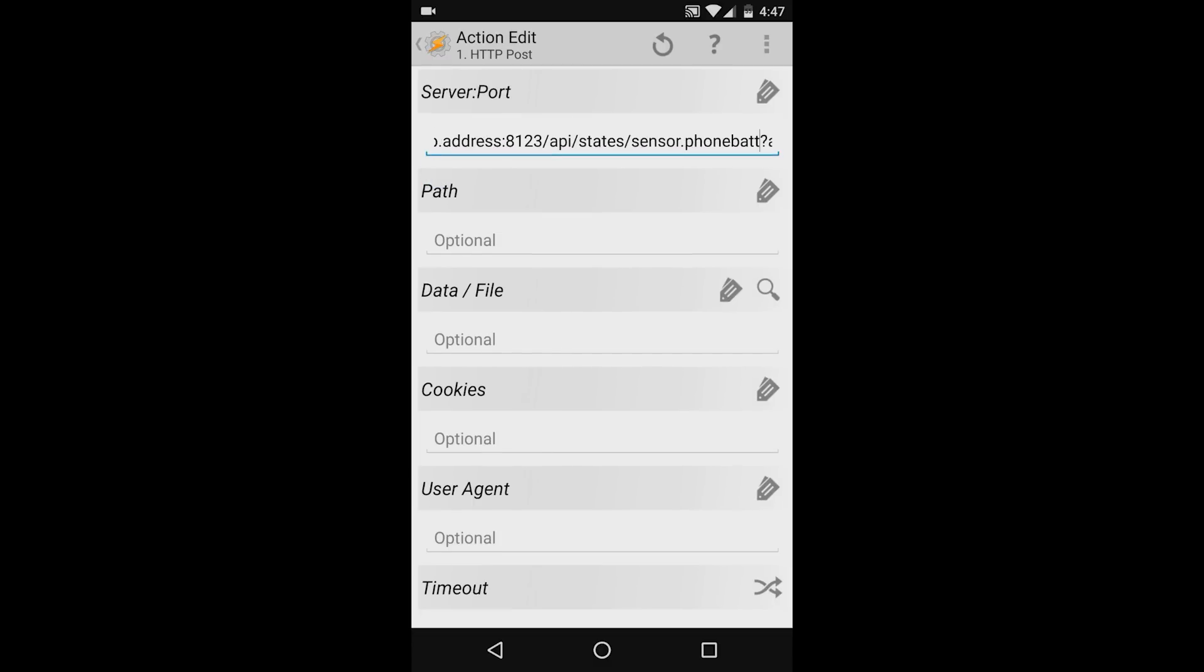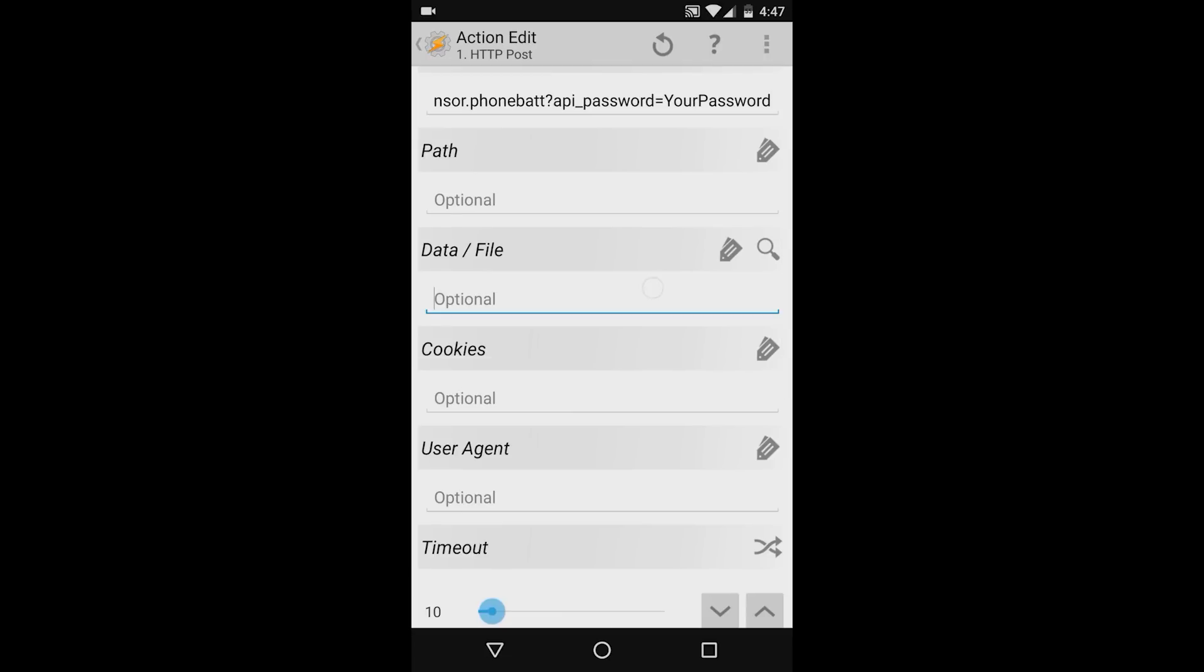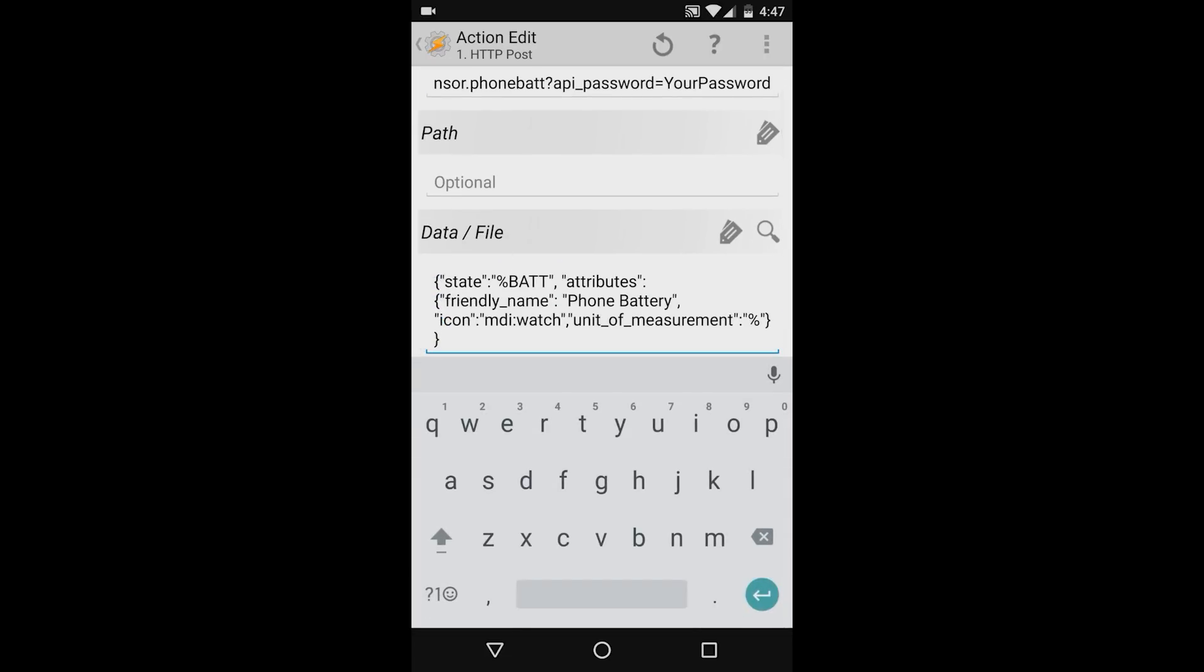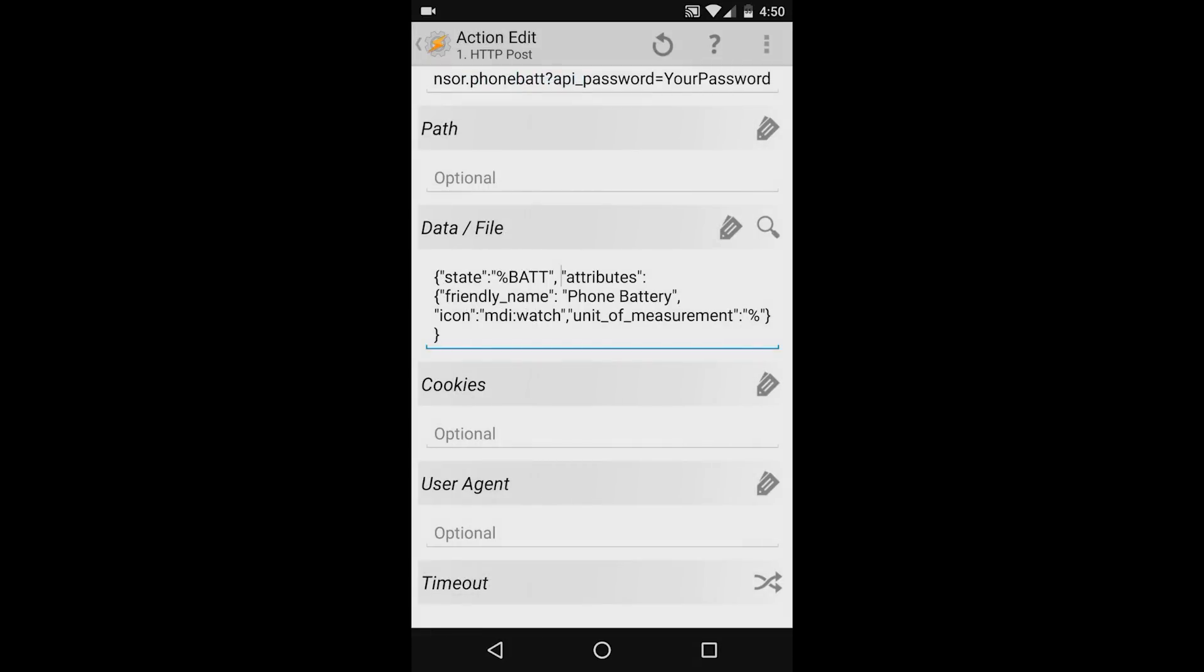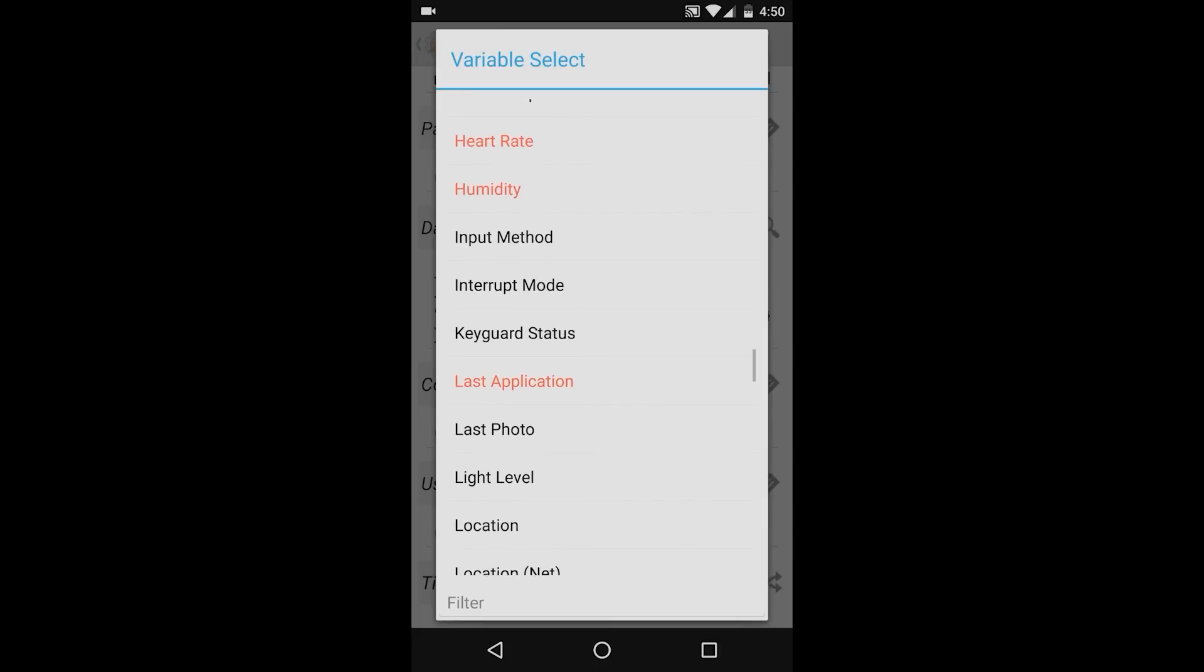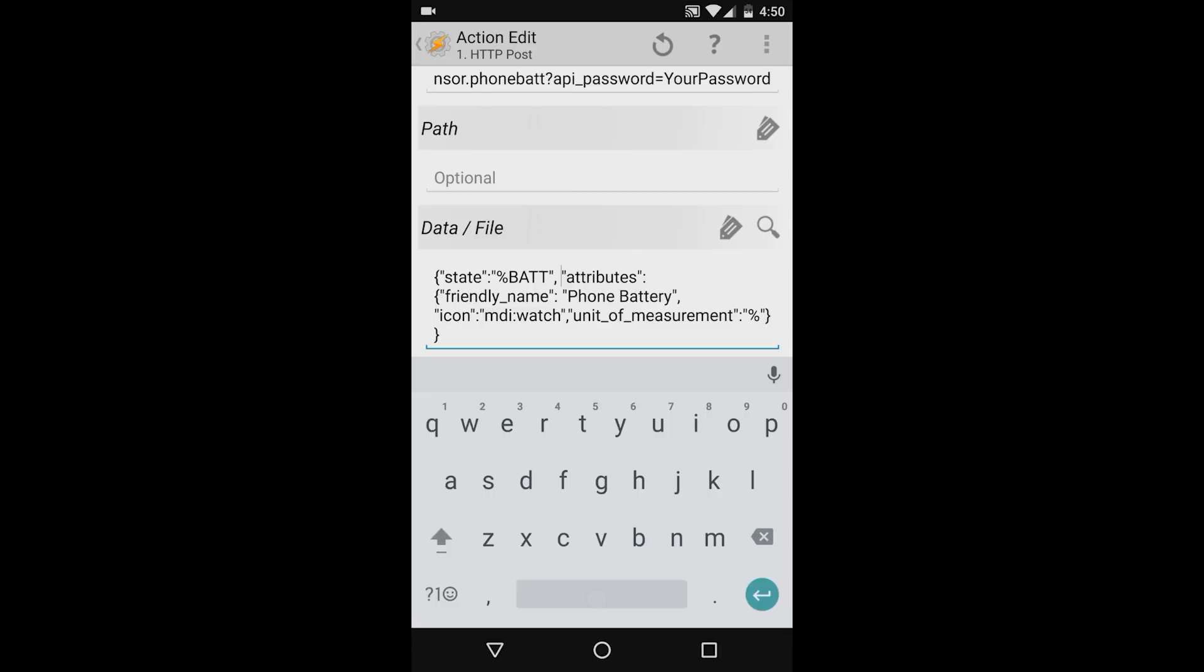And then I'll say forward slash sensor dot whatever the name of the sensor I want to create. I'll leave the path field blank and then in the data forward slash file field, I'll type the command as defined in the http sensor component page. If you haven't used Tasker before, the percent sign signifies that the following word is a variable inside of Tasker. You can access the list of available variables by pressing the tag icon. You can select any of the variables on the list and it'll add it to your sensor value. In this case, I'm only interested in my phone's battery, so I'll leave it as defined here. One of the neat things about the http sensor component is that you can define a friendly name and icon and unit of measurement all from Tasker. You don't need to add anything to your home assistant configuration.yaml file.